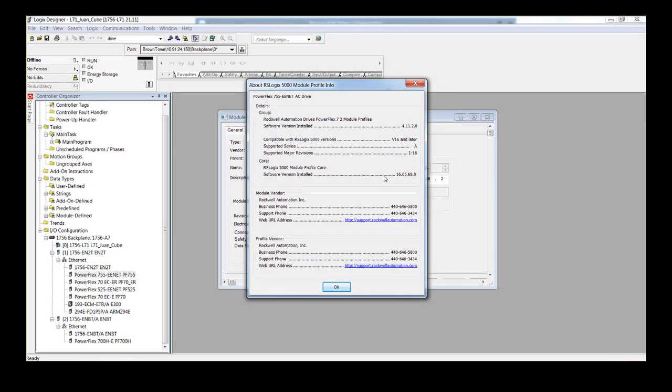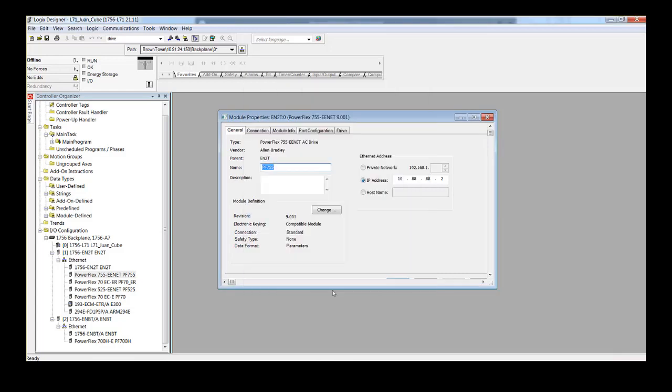For example, a user creates a project with a PowerFlex 755 on one computer with AOP version 4.07, then the project is opened on another computer with AOP version 4.06. The functionality of the Drive Profiles in RSLogix or Studio 5000 on that computer will be that of version 4.06.